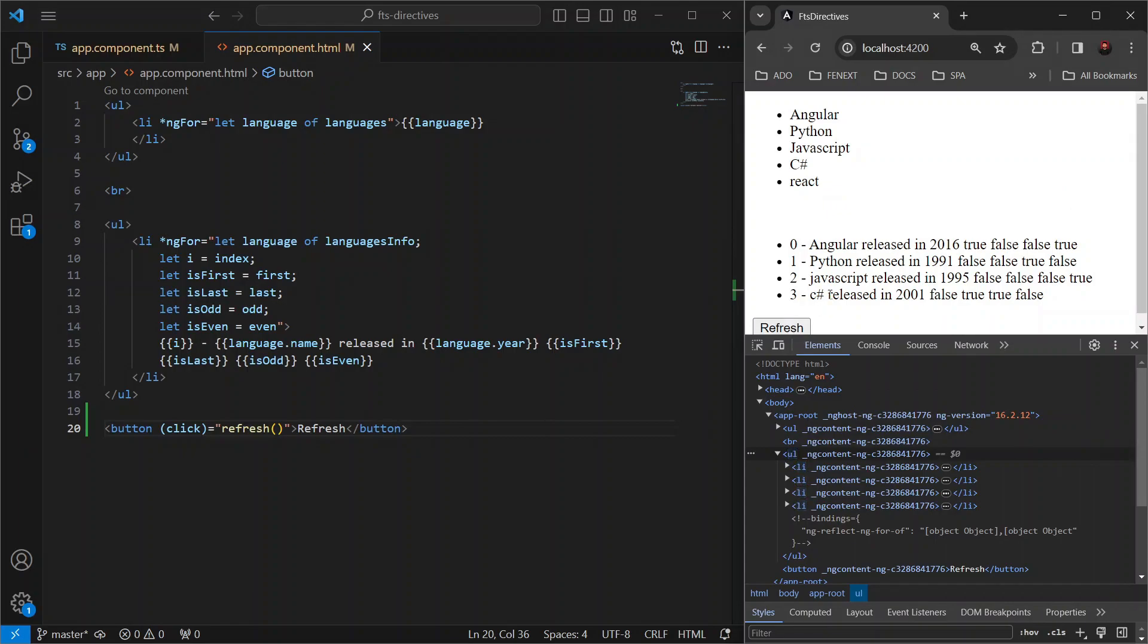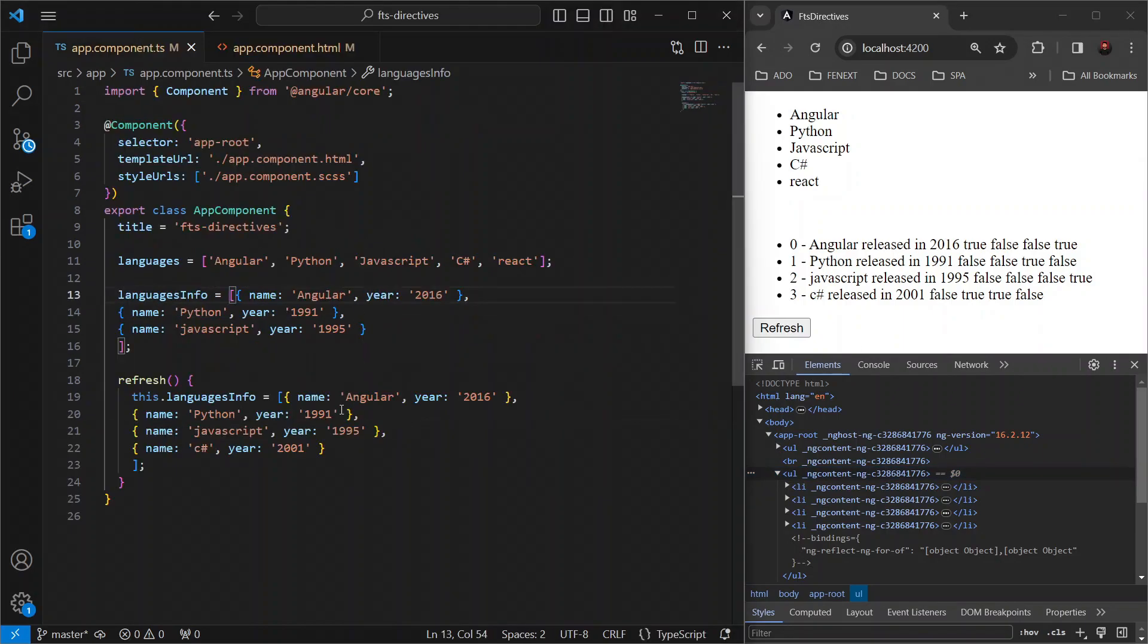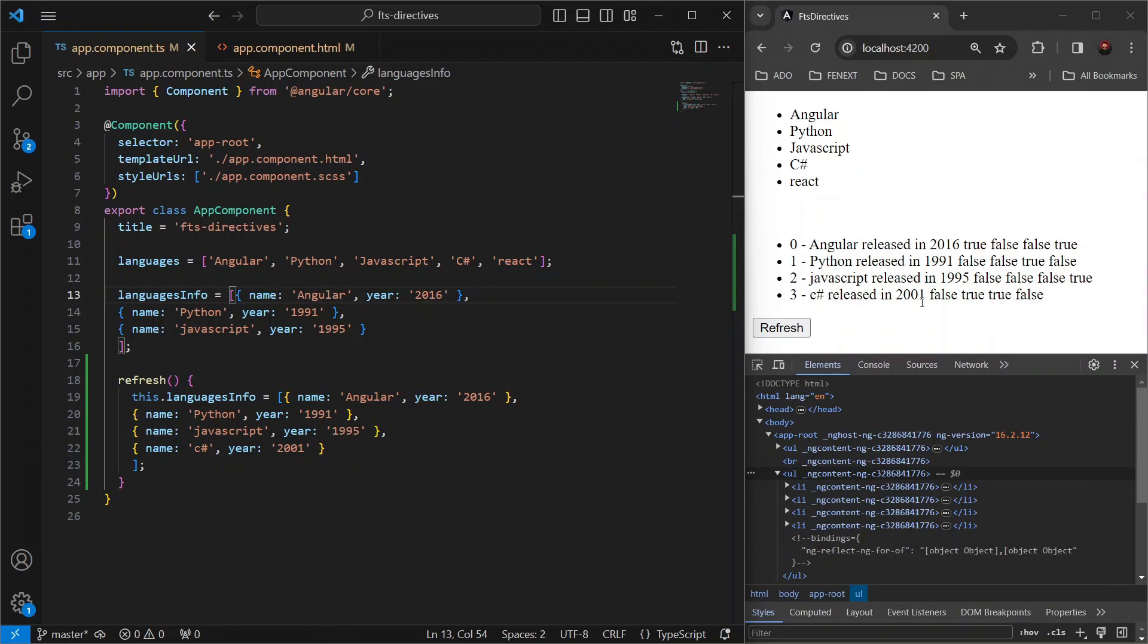And right now, because we have a limited number of items in our list, we are facing no lag in the load of our list. But now, imagine we had a lot of items in this list with some complex languages info object. Then we definitely would be facing performance challenges while removing these items from the DOM and then again re-rendering them.